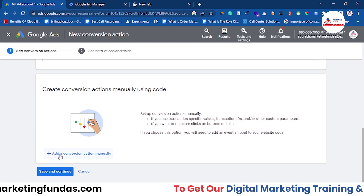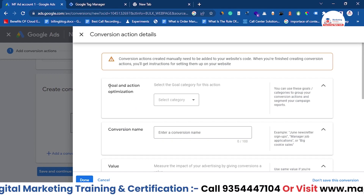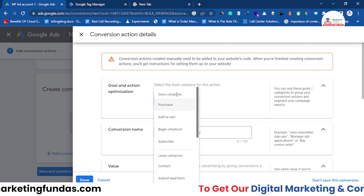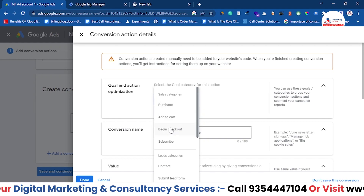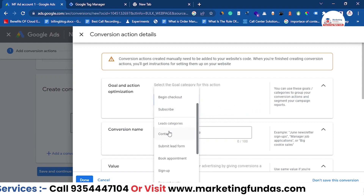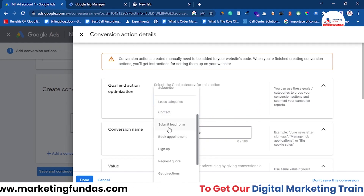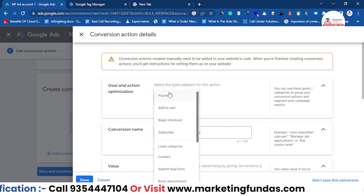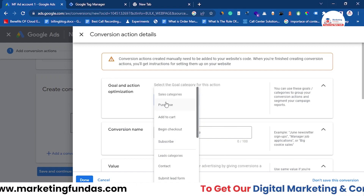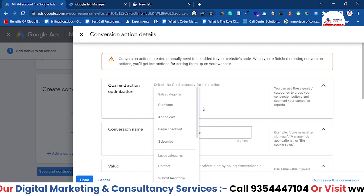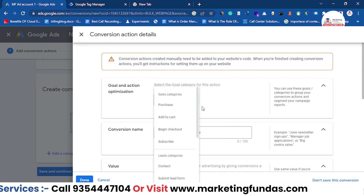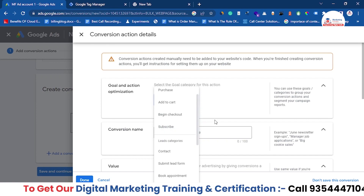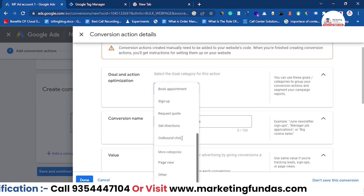Click on 'Add a conversion action manually.' Here you have to set the Goal and Action Optimization. Choose according to your preference — options include Purchase, Add to Cart, Begin Checkout, Subscribe, and under Lead categories: Contact, Submit Lead Form, Book Appointment, and Sign Up. Many businesses use the Purchase conversion; if you add that, you also need to add the URL of your Thank You page so Google can track when a purchase is completed. Right now, since we have a dummy site, we just want a Page View.